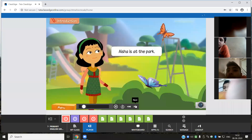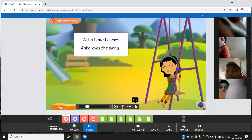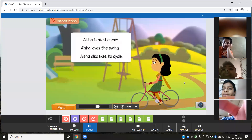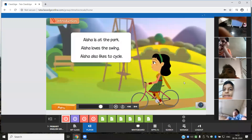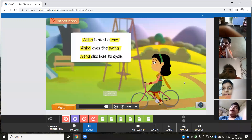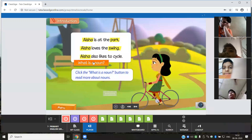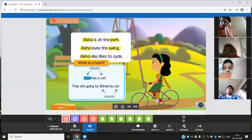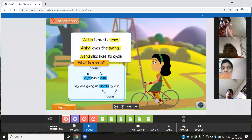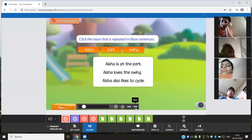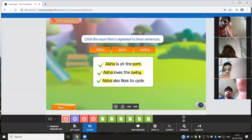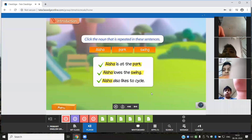Aisha is at the park. Aisha loves the swing. Aisha also likes to cycle. Read these sentences once more. The nouns in these sentences are Aisha, park, and swing. A noun is a word used to name a person, animal, place, or thing. Click the noun that is repeated in these sentences. Yes, Aisha is the noun that is repeated in these sentences.